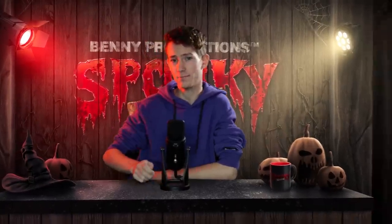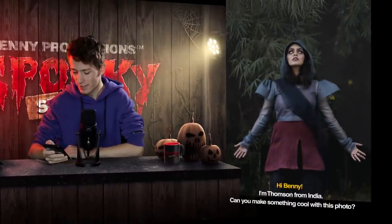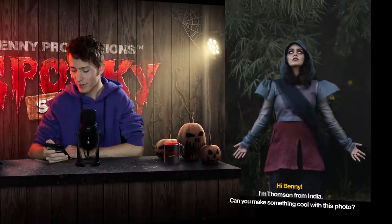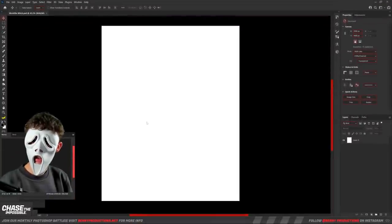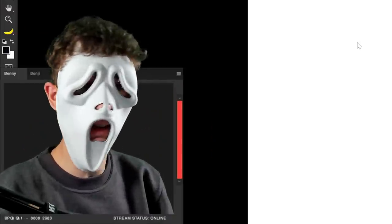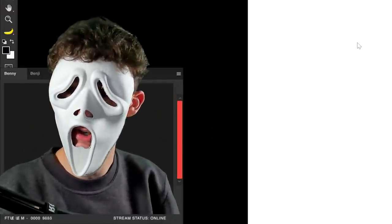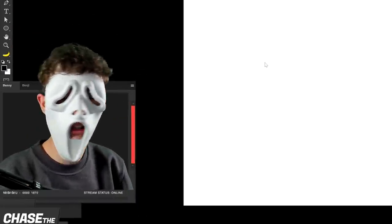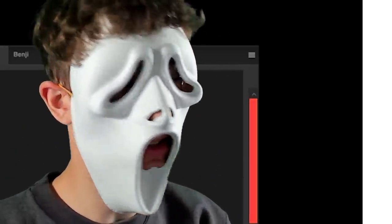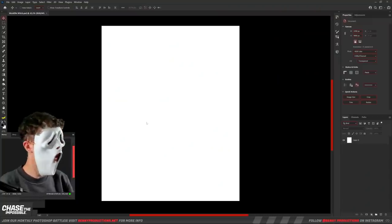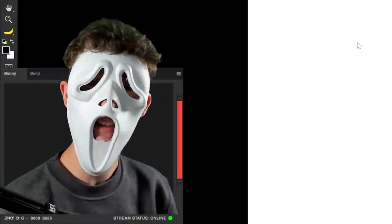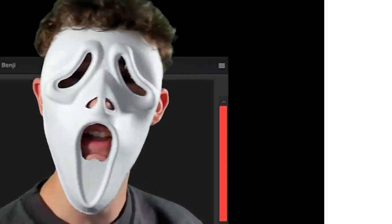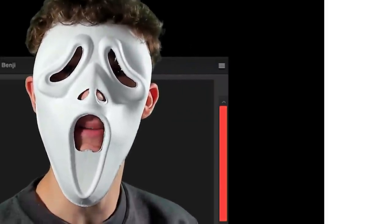The first one today was sent in by Thompson. I'm Thompson from India. Can you make something cool with this photo? I sure as hell will try. Let's hop into Photoshop and get started. I just can't get over how stupid this mask looks. Like someone made this and was like, yeah, this is amazing. Anyways, guys, because I thought it's the spooky season, why not be in character for this one?